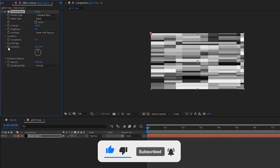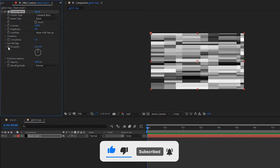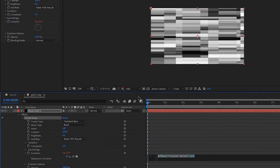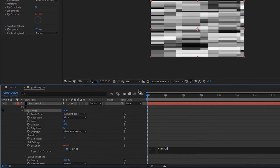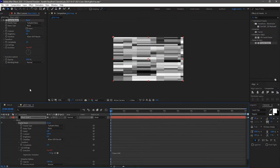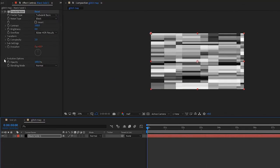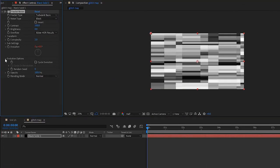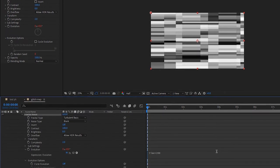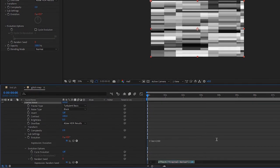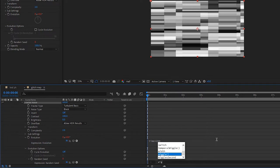Click on the stopwatch of the Evolution while holding the Alt key, and type in the expression 'time * 200'. Open up the Evolution Options, hold Alt key and click on the stopwatch of the Random Seed, and type in the expression 'wiggle(5, 5)'.